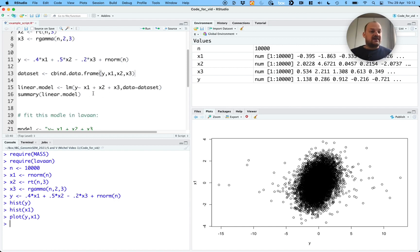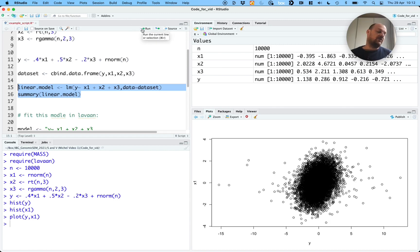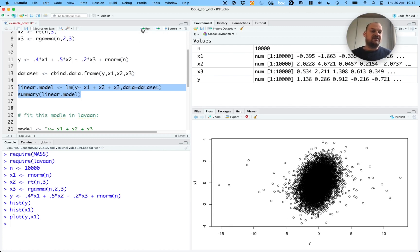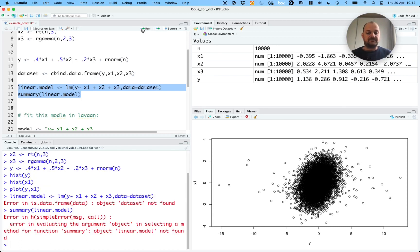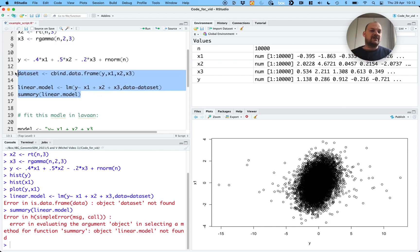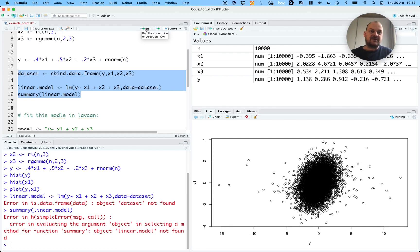On these data, we can fit a linear regression model in which we regress Y on X1, X2, and X3. We know what will come out of the linear regression model because we just defined the relationship: Y equals 0.4 times X1, 0.5 times X2, and minus 0.2 times X3. I forgot to run the data set line — when you're programming, you always make mistakes. I'm not going to cut it out of the video because I think it's instructive. Now I've run the lines we need to run a linear model.